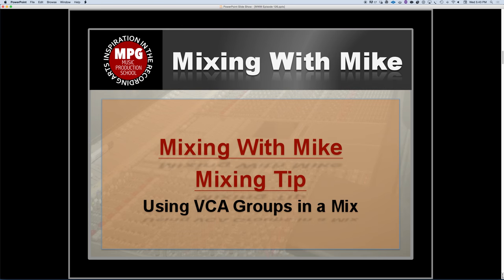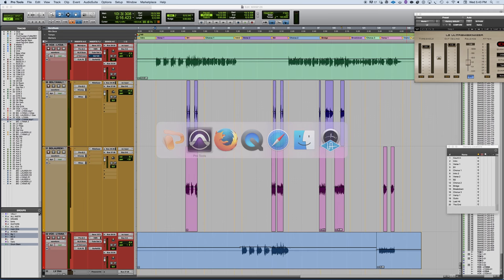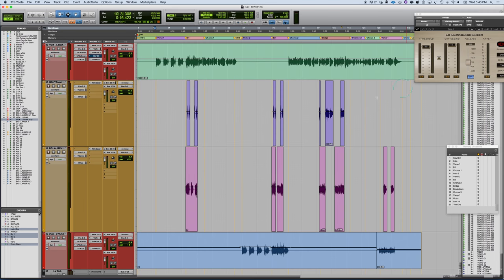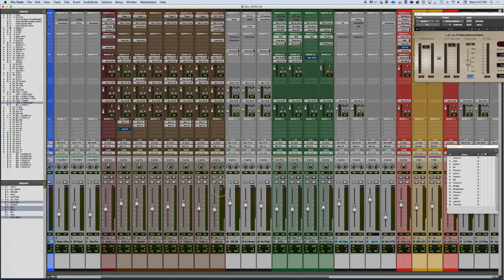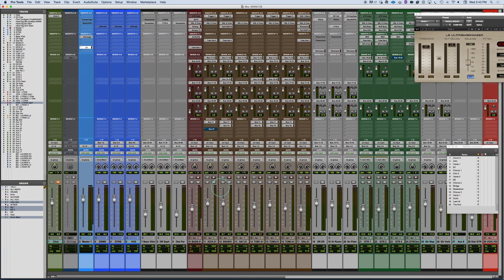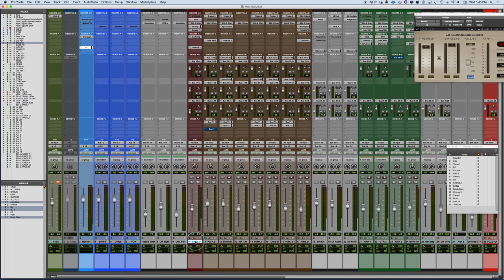Mixing with mic mixing tip, using VCA groups in a mix. Now I have a session here. I'm going to switch quick over here to the mix window and talk about grouping a little bit in VCA groups.